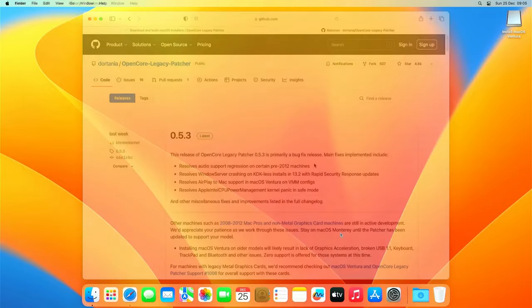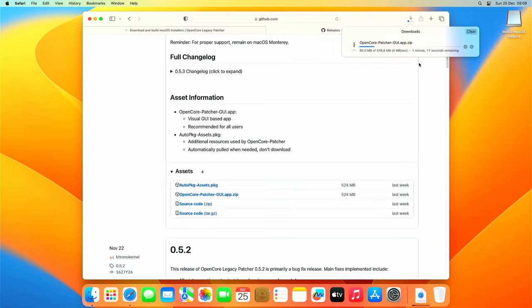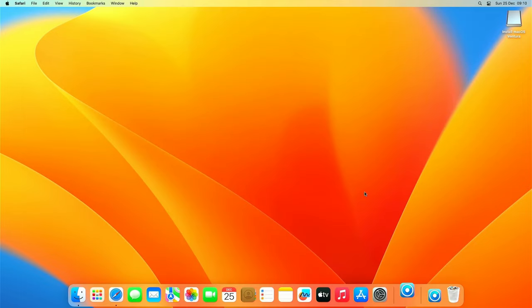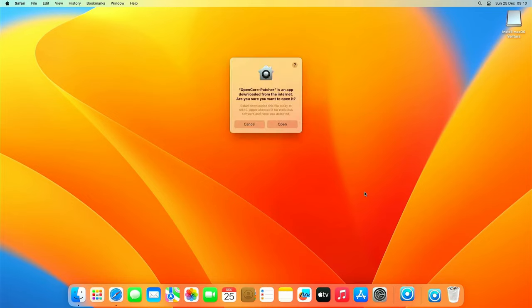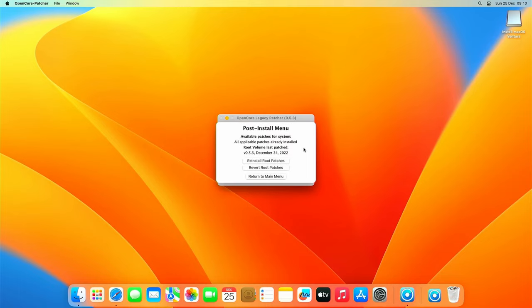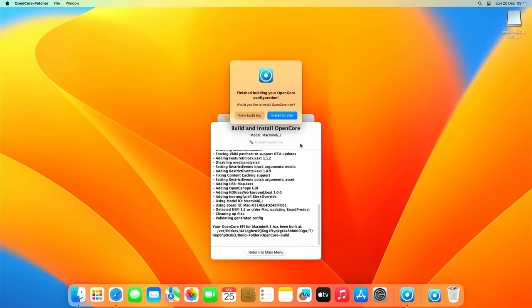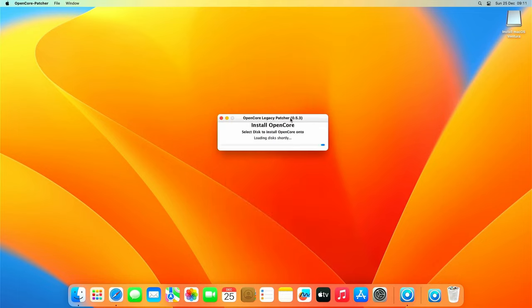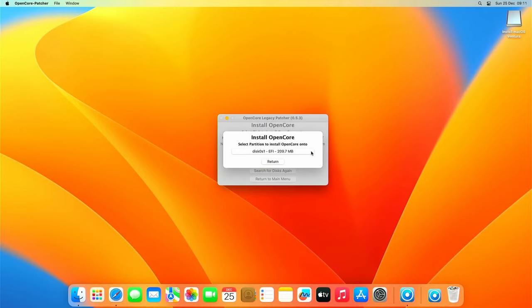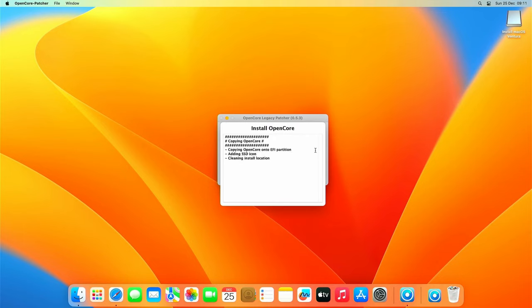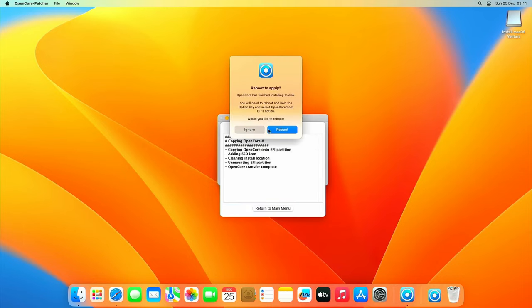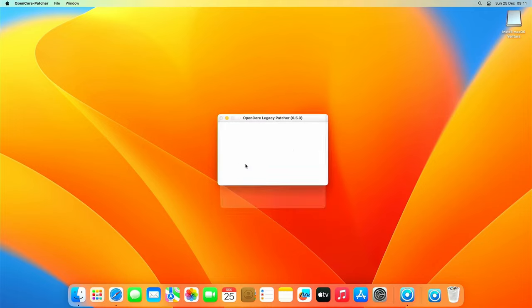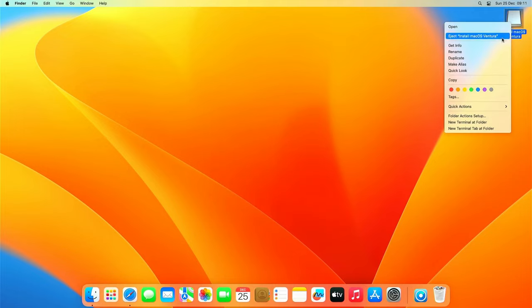So let's re-download OpenCore Legacy Patcher, then start it. And let's first see if you don't need to do any more patches after the installation. It says all applicable patches already installed, that means we are good here. So next we can click build and install OpenCore. After the build choose install to disk. Here we need to choose our SSD now and then the EFI partition on that same drive. That's it. OpenCore is now installed on the SSD and we no longer need the USB drive to boot into Ventura.